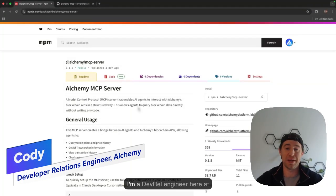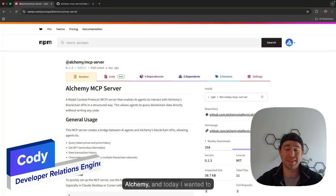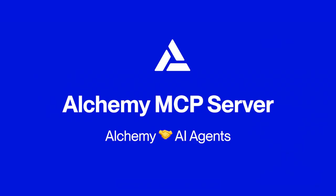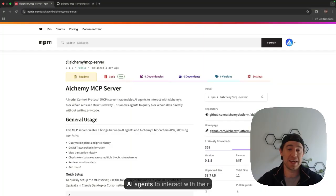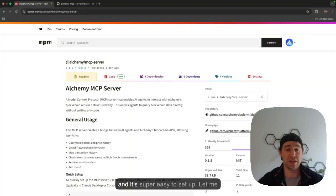Hello everyone, my name is Cody and I'm a DevRel engineer here at Alchemy and today I wanted to announce the launch of the Alchemy MCP server. The MCP server allows AI agents to interact with their Alchemy APIs in a structured way and it's super easy to set up.